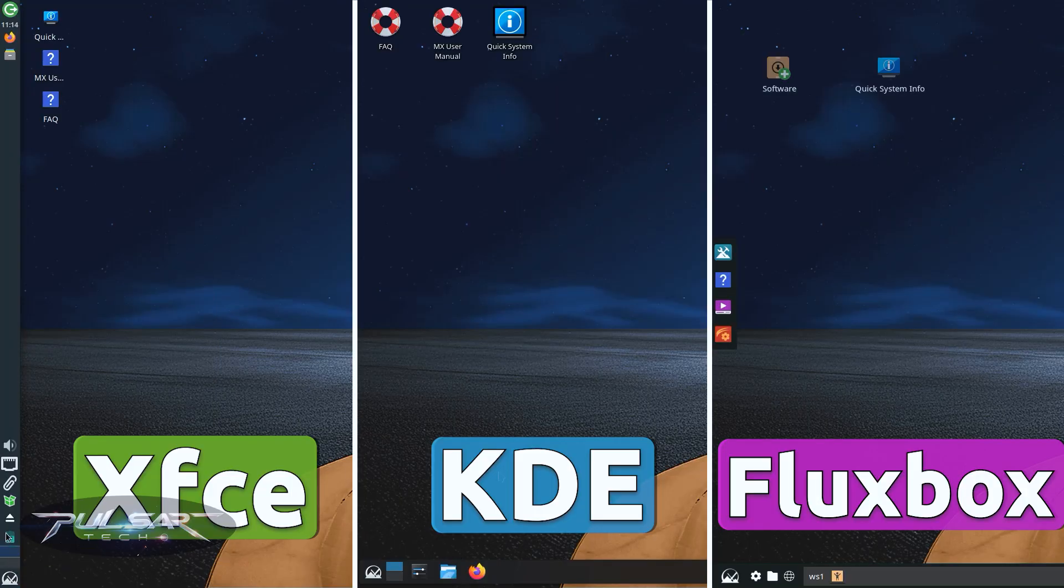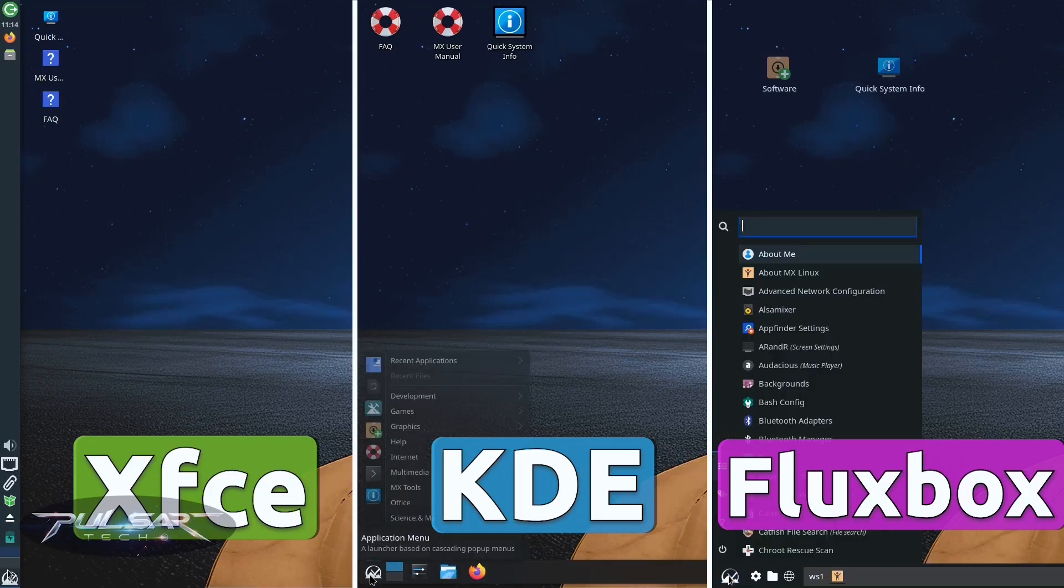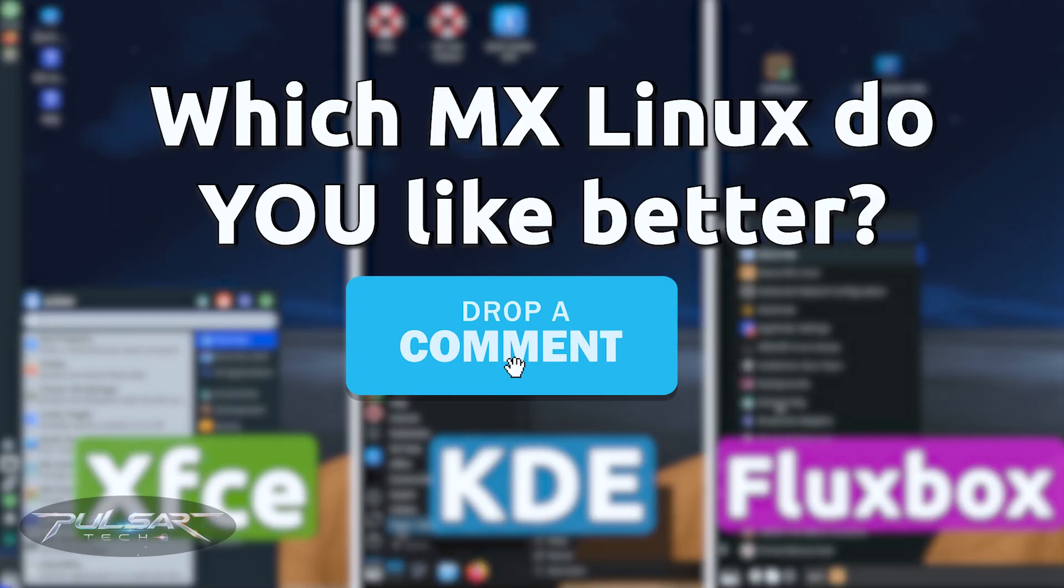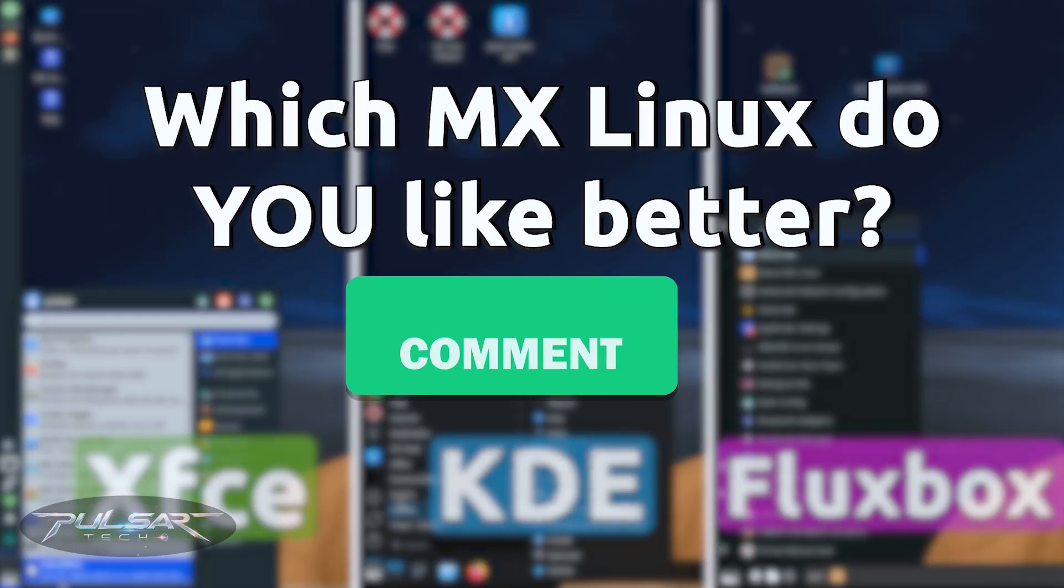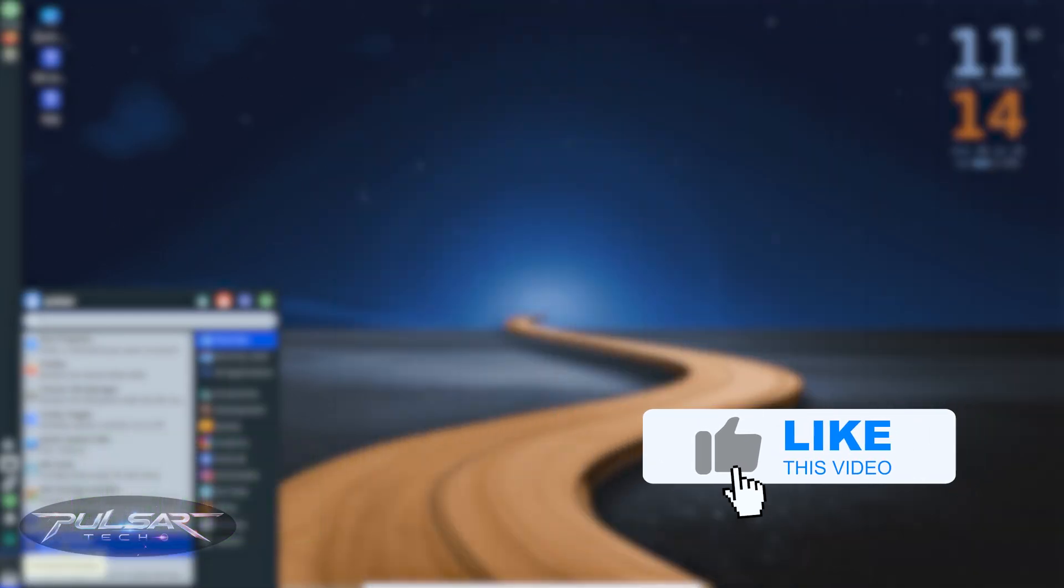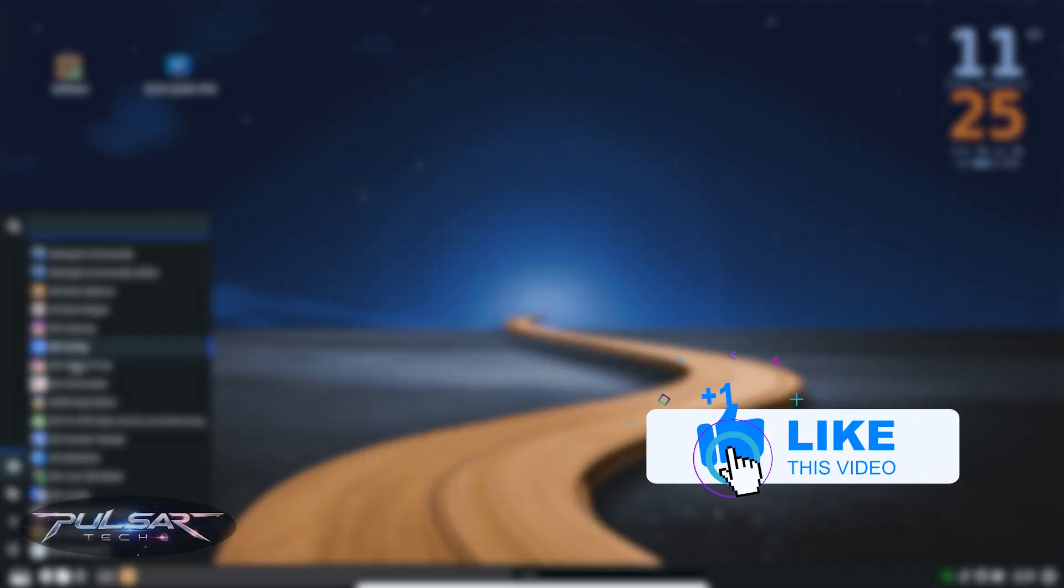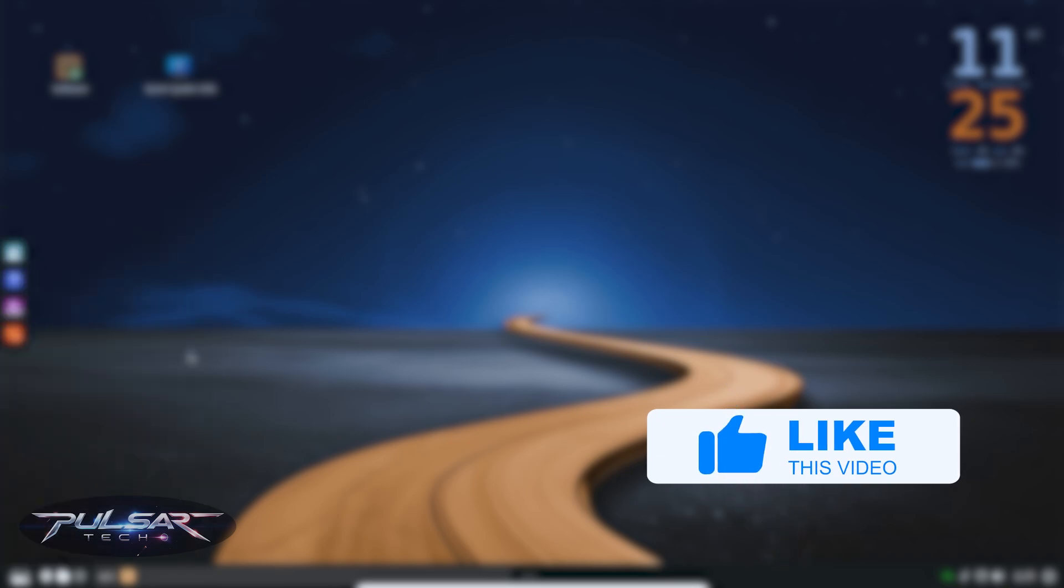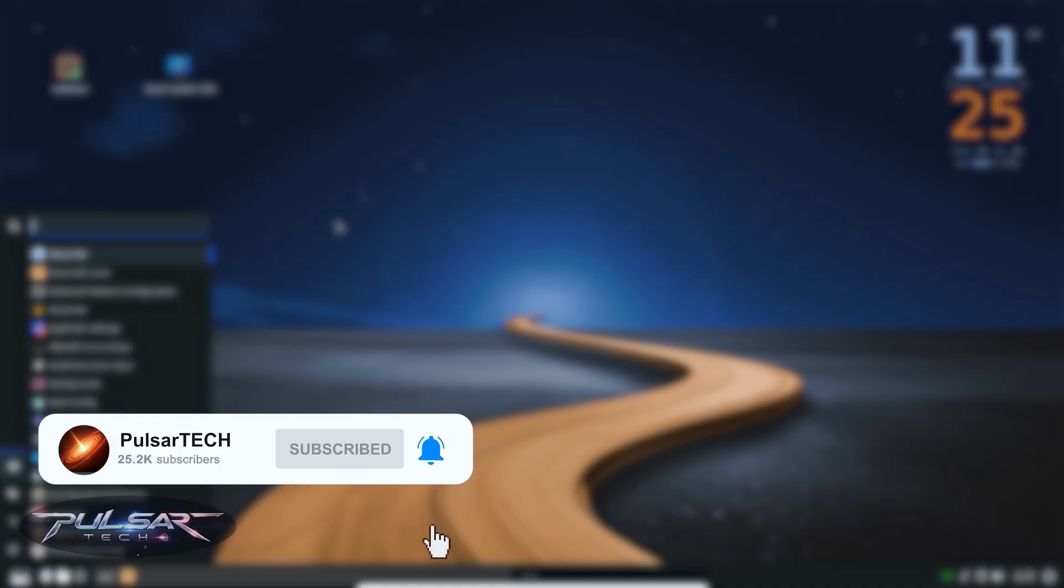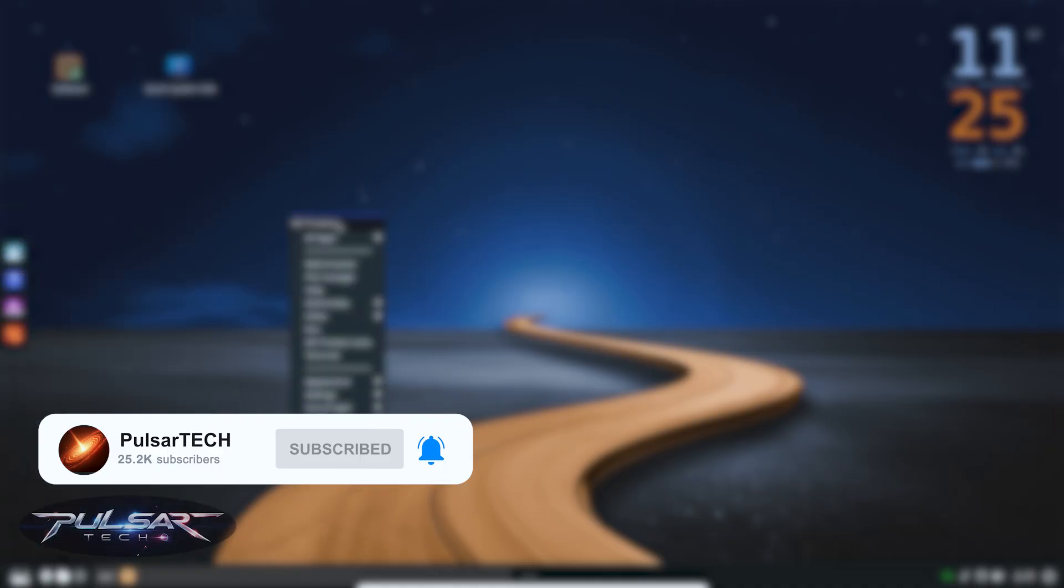So which MX Linux edition do you prefer? XFCE, KDE or Fluxbox? Drop your choice in the comments below. If you liked this video and it helped you decide which one to try, please give this video a like. And if you're new to the channel, please subscribe for more Linux distro comparisons and tutorials and hit the notification bell so you don't miss new videos.